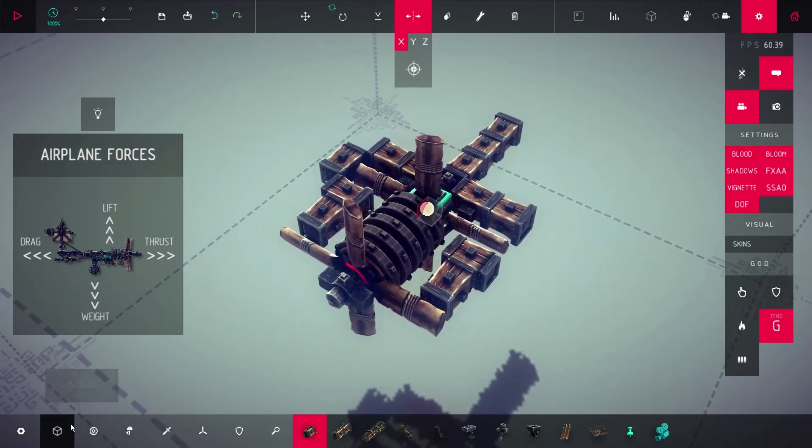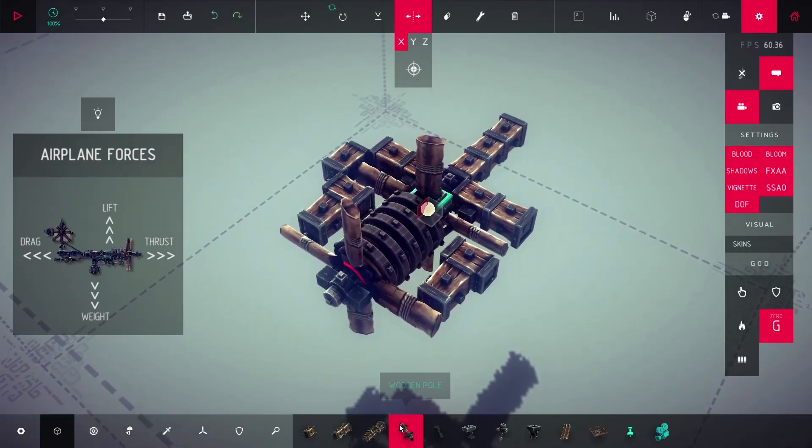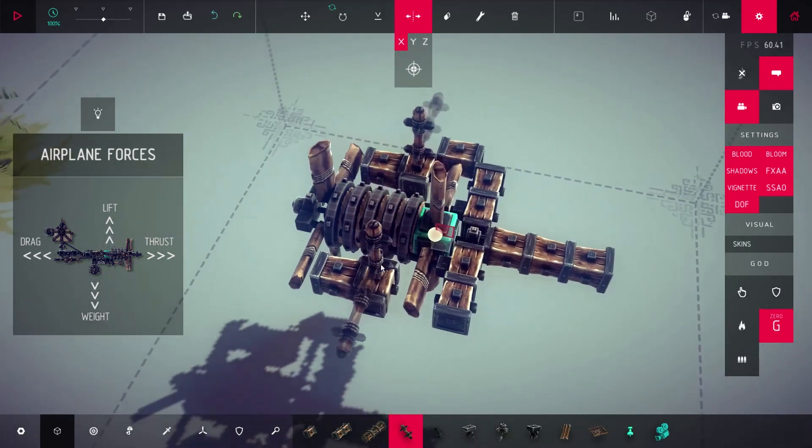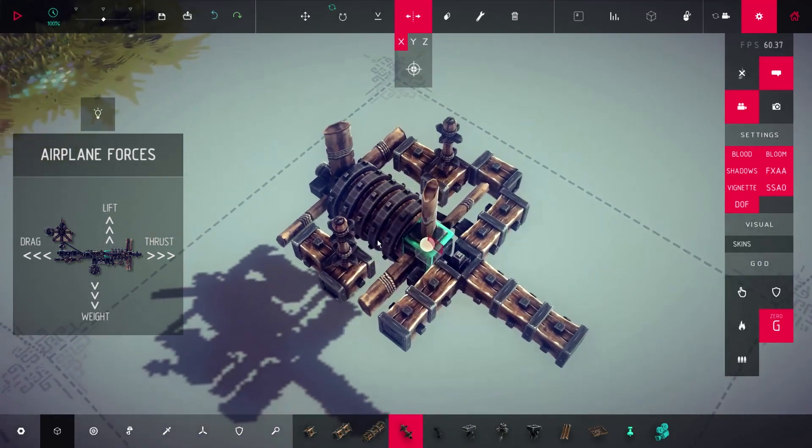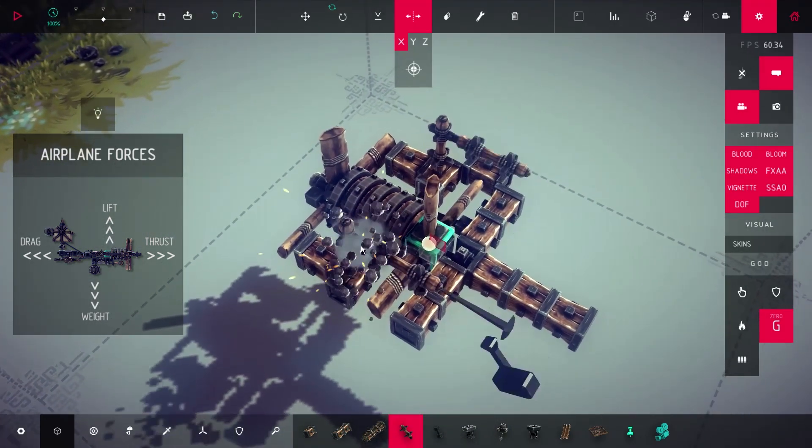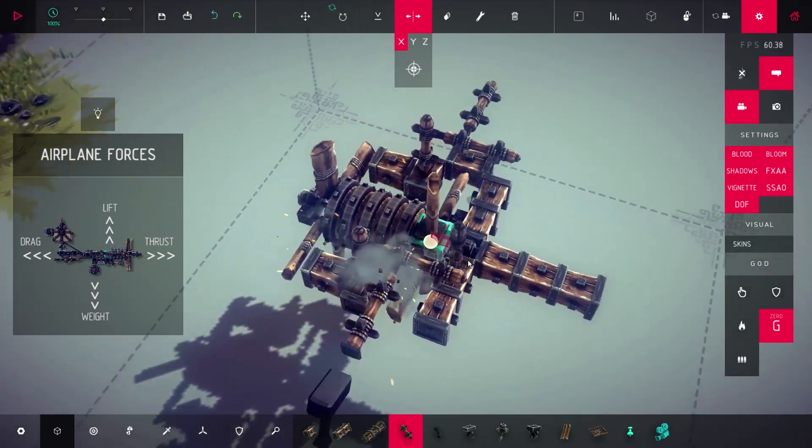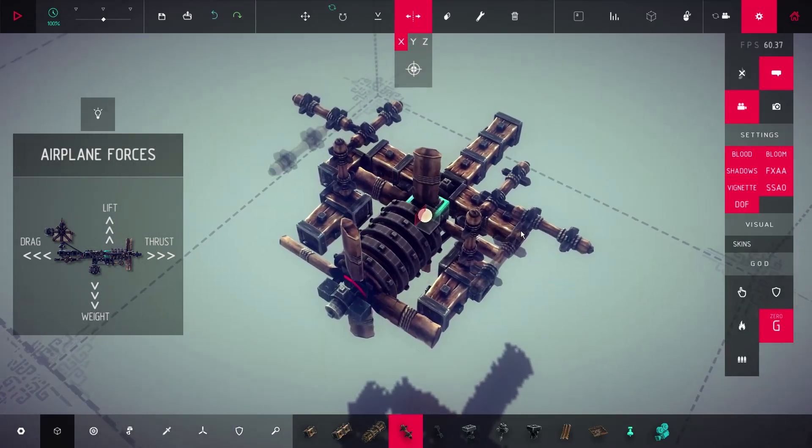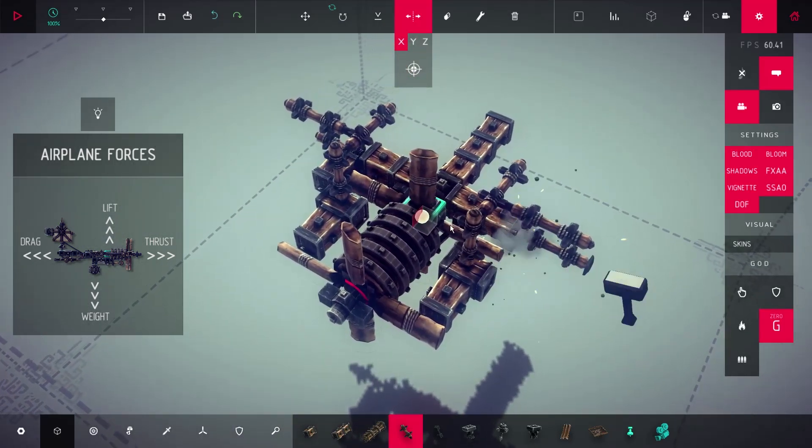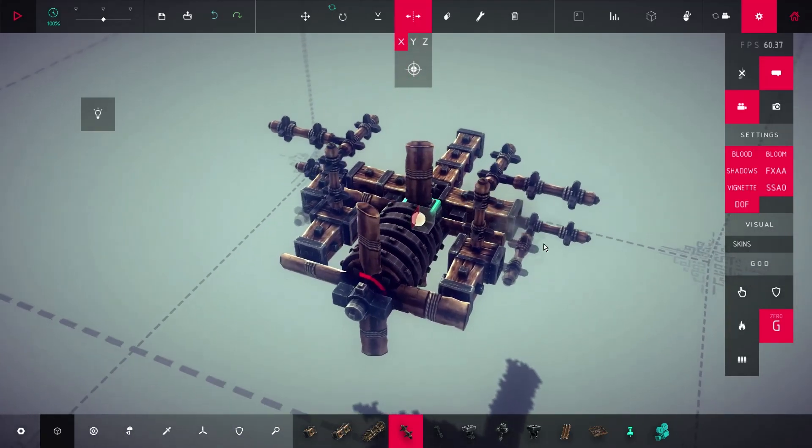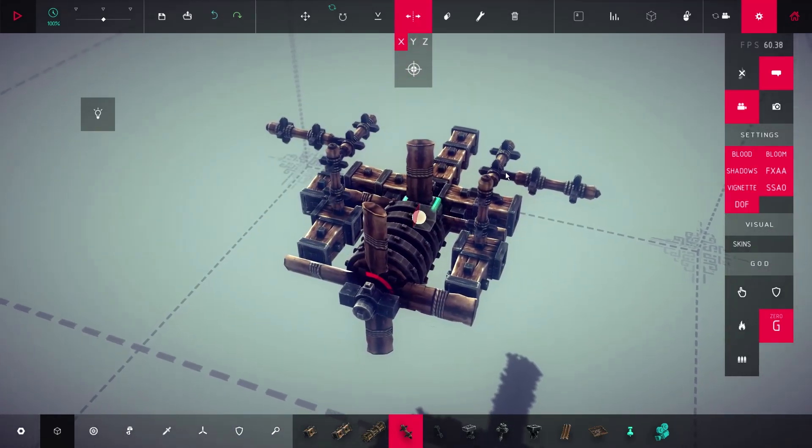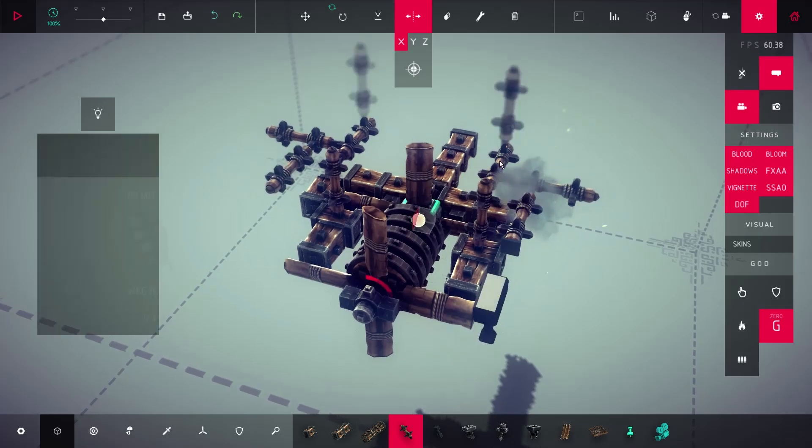The force created by the engine is called thrust. When a plane gains speed from the thrust, the wings generate lift which makes the plane fly. So, we just need to add wings to our engine.